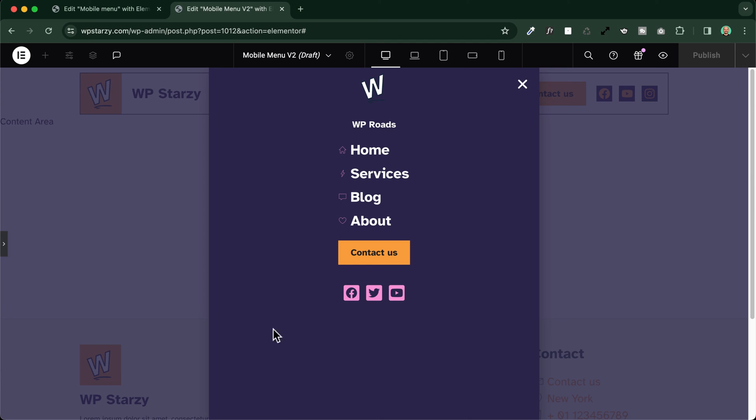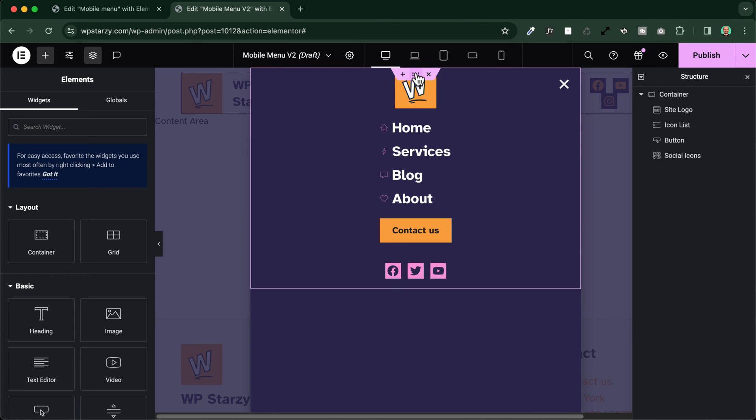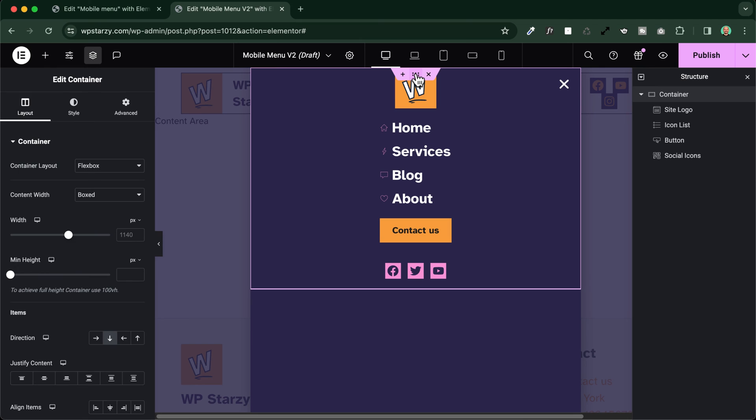Of course we can also play around and style it to obtain the exactly pixel perfect sliding menu that we want. Now I've started a little bit, and you see that I will need some spacing to the top, and I can proceed in two ways.